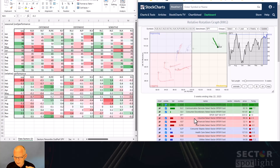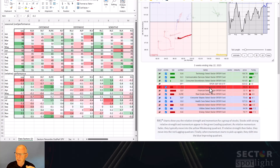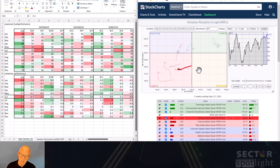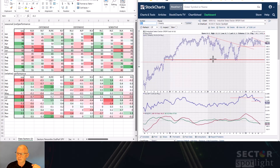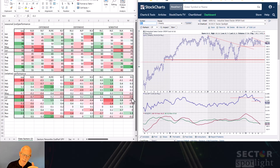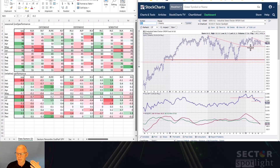Finally, industrials: 45% outperformance and minus 60 basis points in June. The tail on the RRG is inside lagging, pointing to further underperformance relative to the S&P 500. On the price chart, industrials are moving sideways with relative strength breaking to new lows, confirming the expected underperformance. Price is caught in a trading range with lower highs and support around 95.